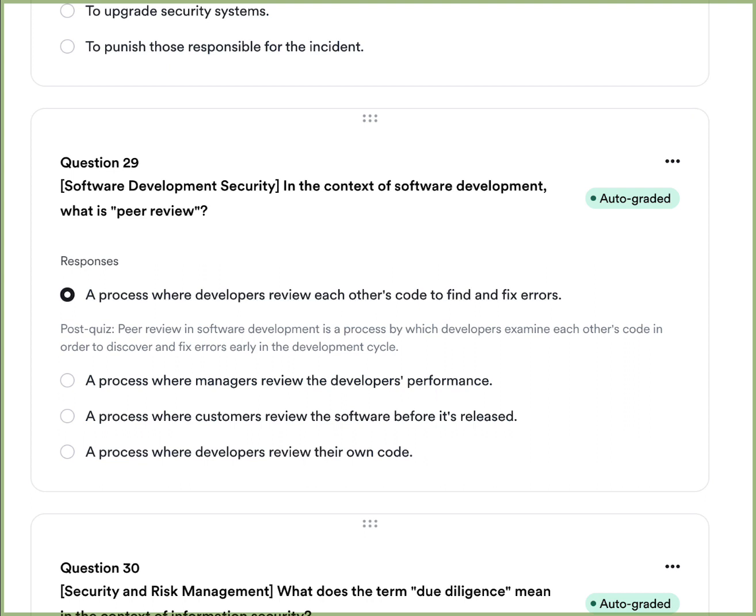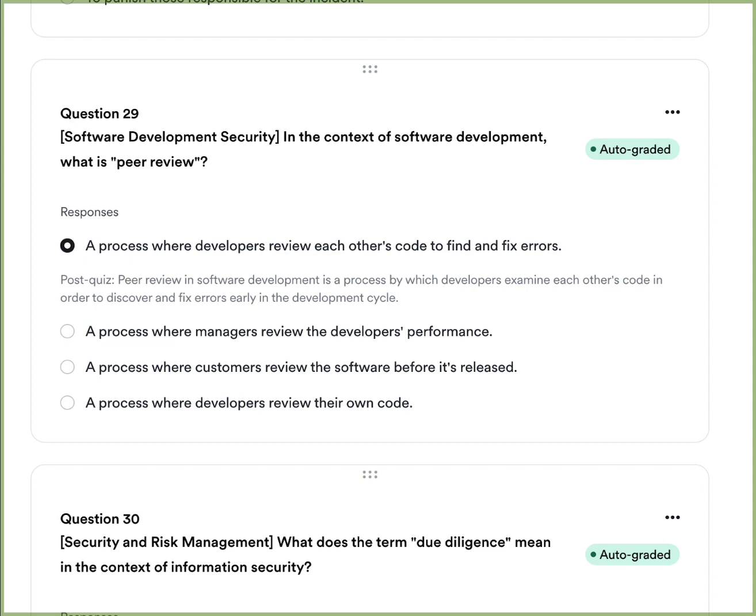Question fourteen: In the context of software development, what is peer review? A, the process where developers review each other's code to find and fix errors. B, the process where managers review developers' performance. C, the process where customers review the software before it is released. Or D, the process where developers review their own code. The answer is A — peer review is where developers review each other's code to find and fix errors. It's important to have someone else look at your code since you lose sight of errors after writing it yourself.